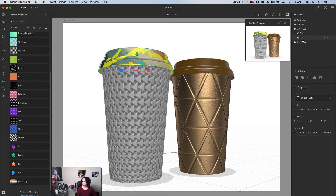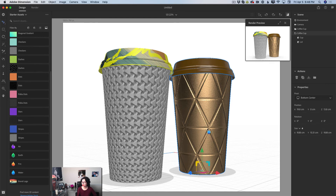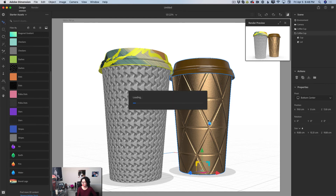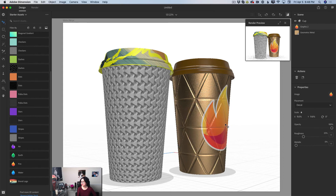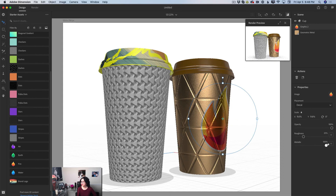I'll go back to the scene panel, highlight my second coffee cup, and apply the same logo file to it. I'll move it to the side, adjust the metallic slider, and it looks great. We can apply any image to our background — from our library, local drive, or anywhere else.